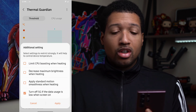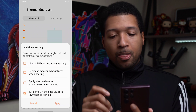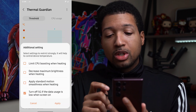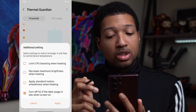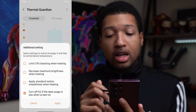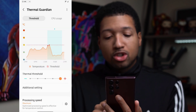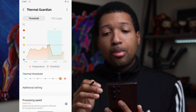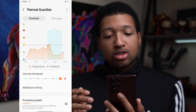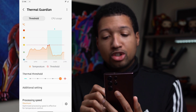In Additional Settings, you can also save battery life and avoid heating problems. Switch on: Limit CPU Boosting When Heating, Decrease Maximum Brightness When Heating, and Apply Standard Motion Smoothness When Heating. So once the phone starts heating past certain thresholds, it kicks those back automatically.